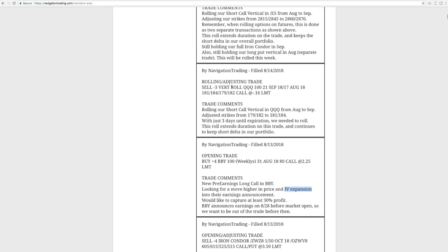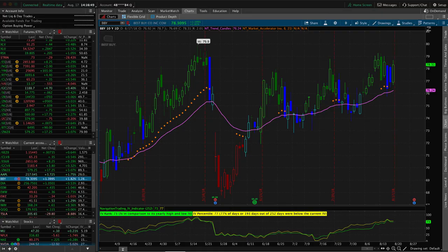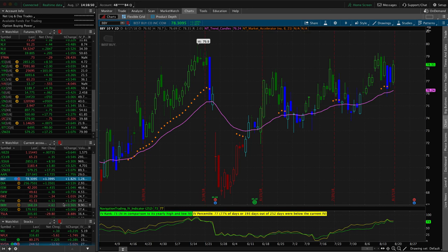Next trade is a rolling adjusting trade in the queues, so we rolled our short call verticals from August to September and adjusted the strikes as necessary. Had just three days left. This was just right at the break-even point, almost in our range, almost out of our range, so that's why we held it a little bit closer to expiration than typical, but we went ahead and rolled with three days left.